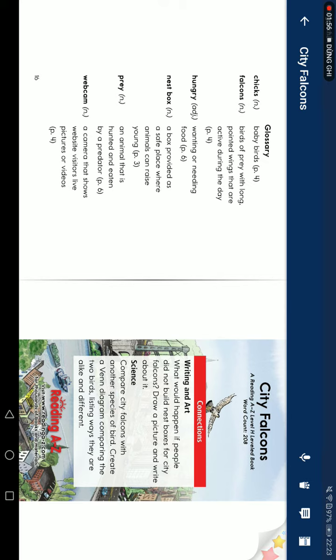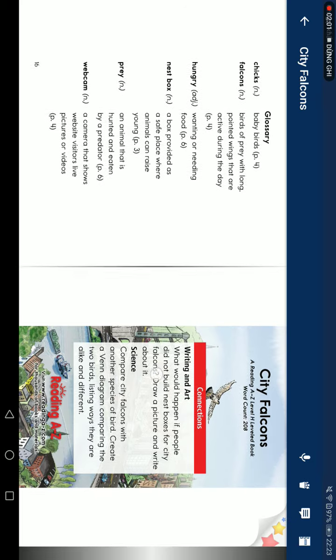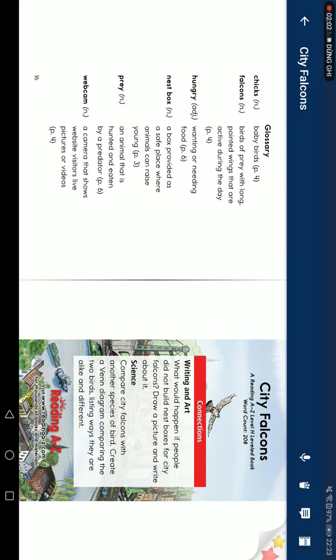Hungry: wanting or needing food. Nest box: a box that provides a place where animals can raise young. Prey: an animal that is hunted and eaten by a predator. Webcams: a camera that shows website visitors live pictures or videos.